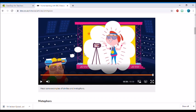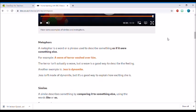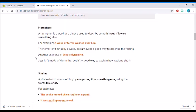You finish watching the video, and if it still isn't very clear to you what a simile or a metaphor is, you can carry on. Just scroll down and it gives you even more examples and information. So here, metaphors are a word or a phrase used to describe something as if it were something else.